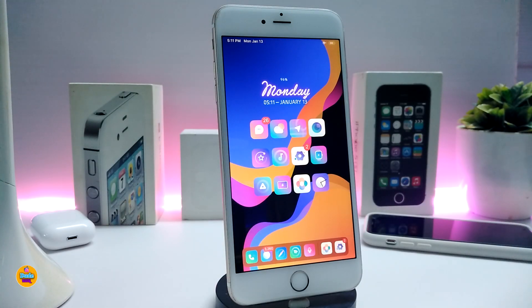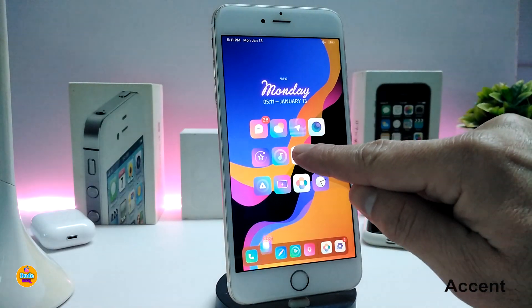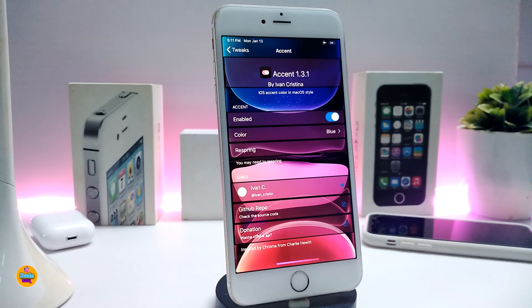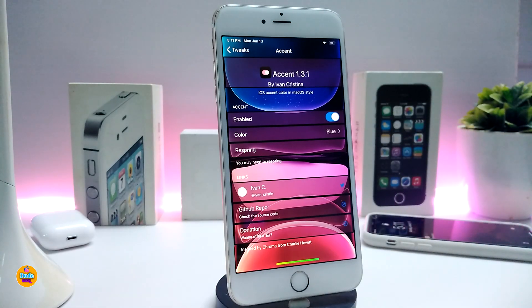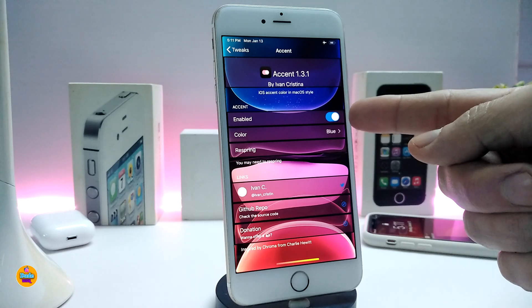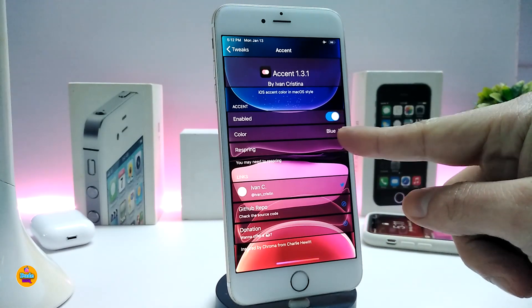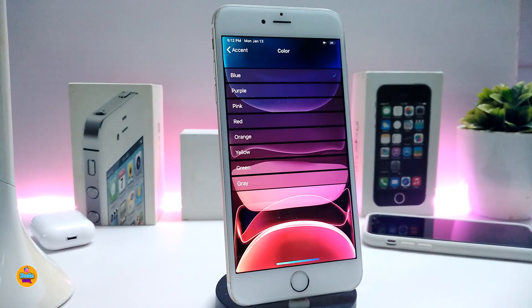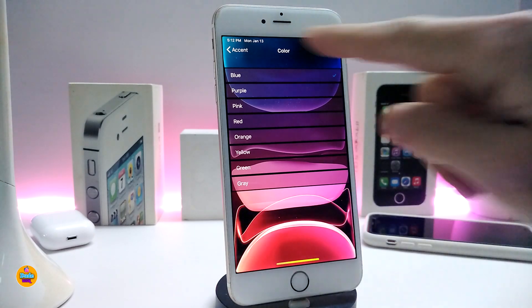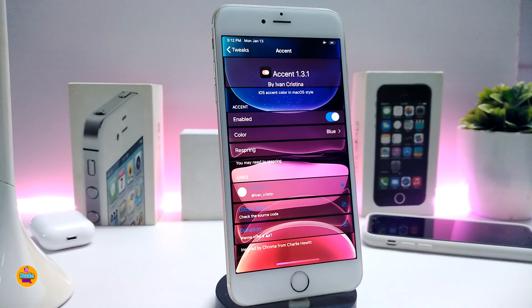Most tweaks will be for iOS 12 and iOS 13. Number one on my list is Accent. Let me navigate to the settings. Once you download the tweak, it will colorize all the toggles on your device. I changed mine to blue — you can see right now under the toggle color section it shows blue. Go ahead, enable the tweak, tap on the color, and choose your favorite color from the options. Once you're done, respring your device and the effect will take place.